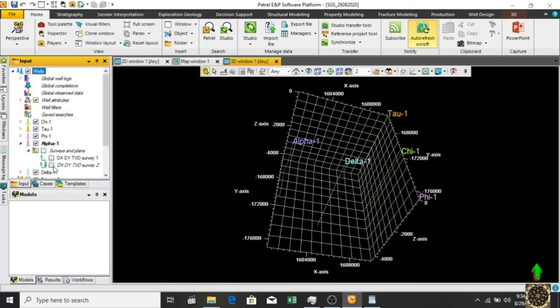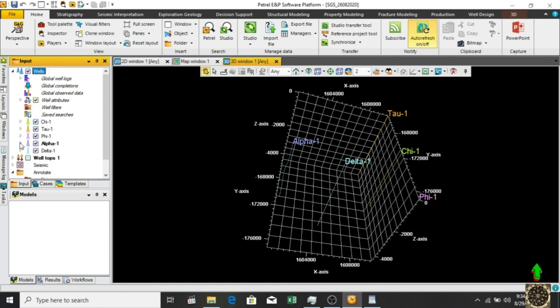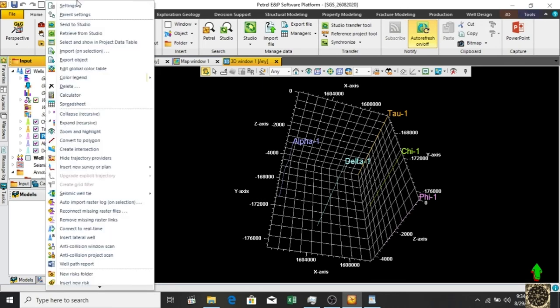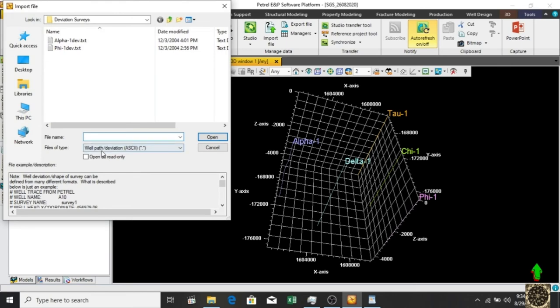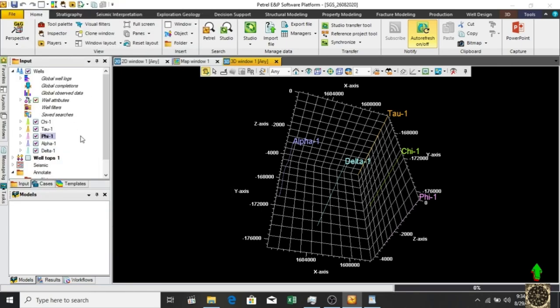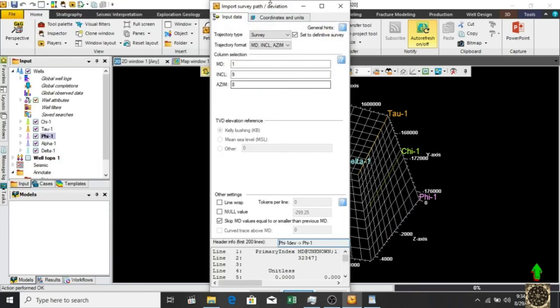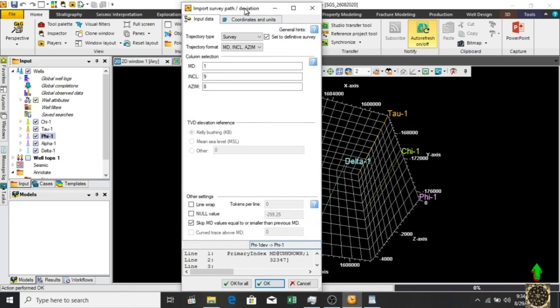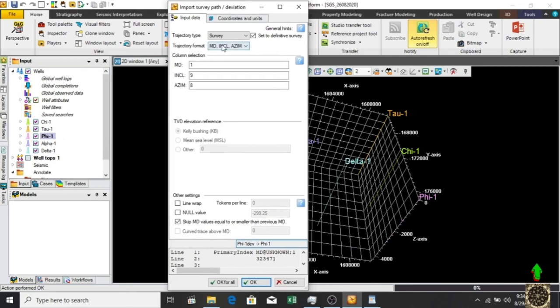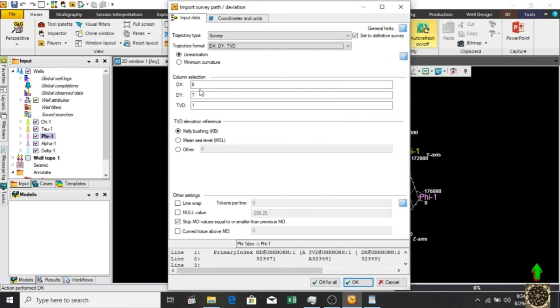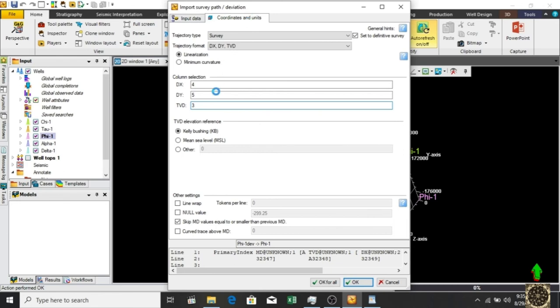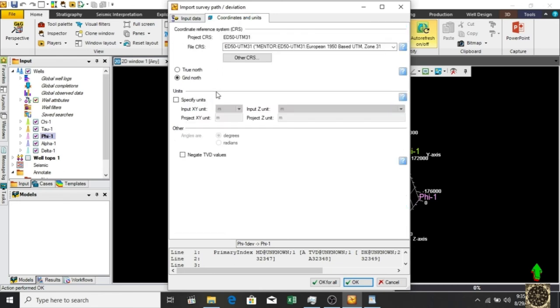Okay, let's load another directional survey. Go to the file, import selection, the same procedure - well path deviation. Select phi well and click okay. Same thing again. We have to go to dx dy. As we see, dx is on number four, dy is number five, and dvd is number three column. For coordinates and units, we have to specify the unit. Z value is in feet.